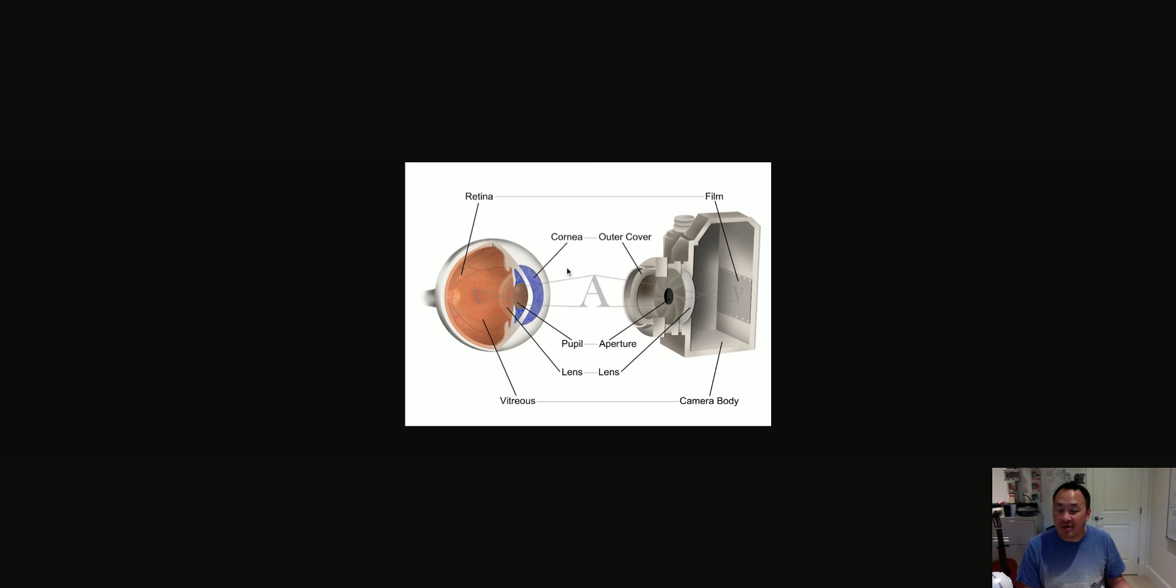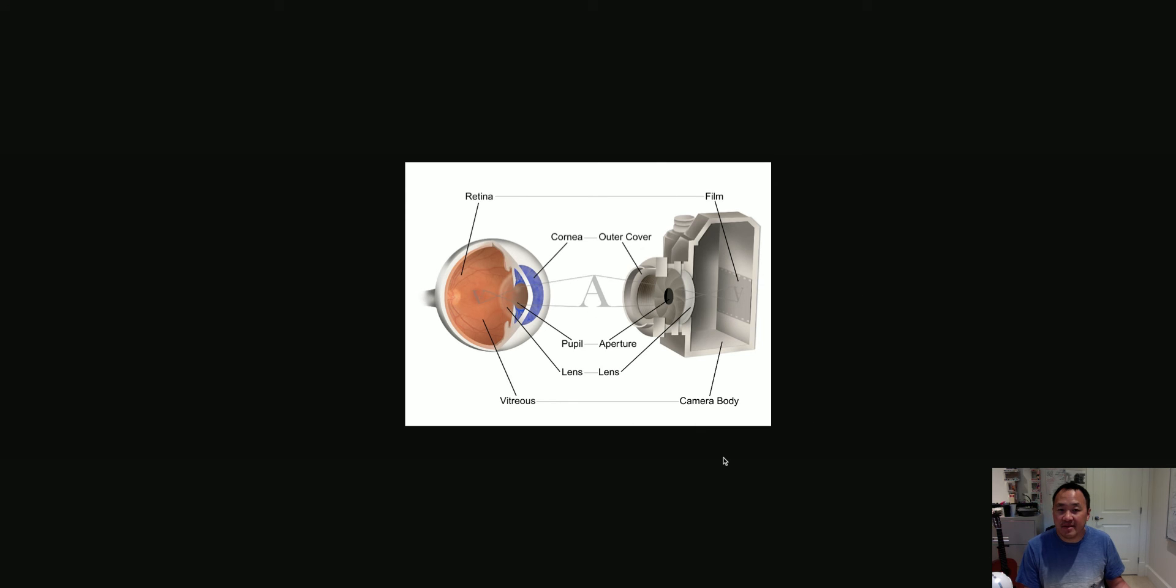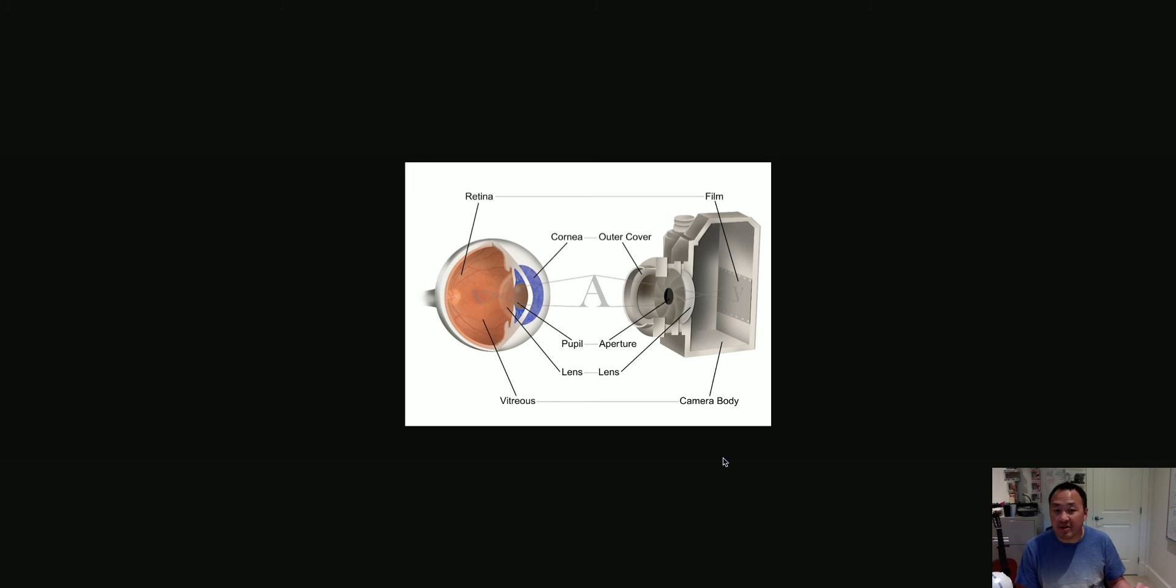You could start off by saying this is the eye and this is the retina. But a good way to communicate what the eye does is by thinking of a camera in this case. So the camera is the analogy. Another way to put it is the camera is the analog, which is the noun for analogy. So this is the analog.